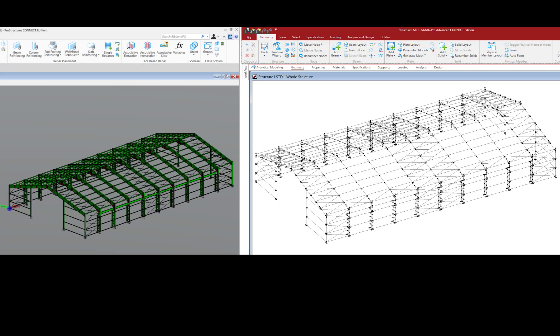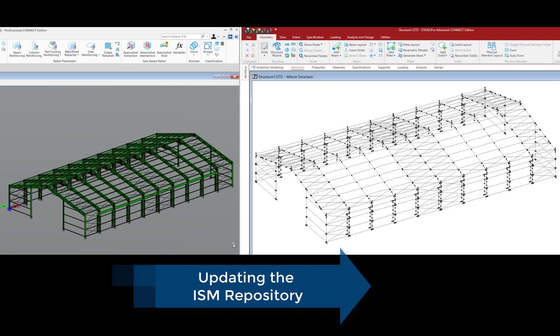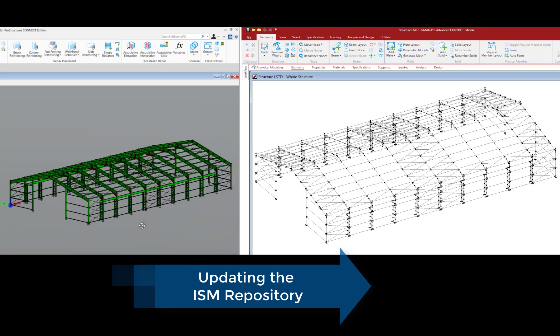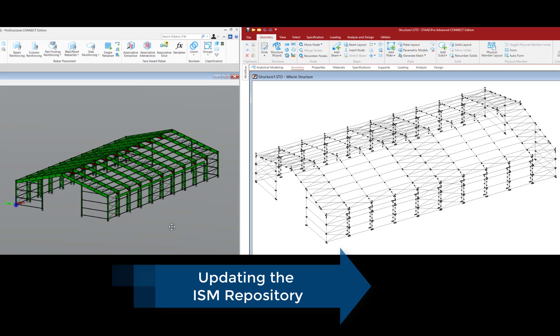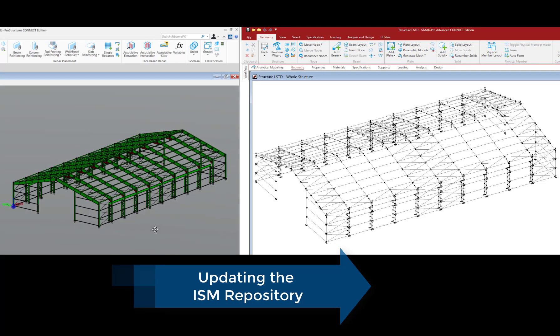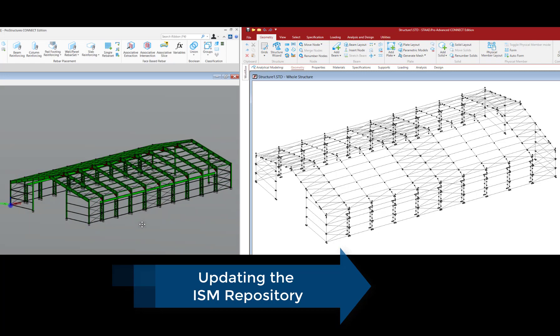So in this way you can carry over your structural model from ProStructures to STAAD Pro without any extra effort of remodeling and also avoid data duplication in the process.